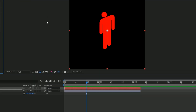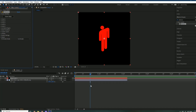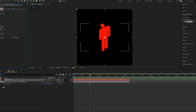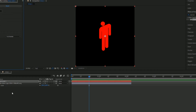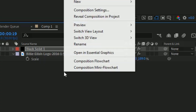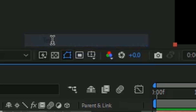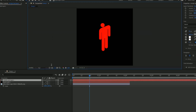The next thing is to make a text layer. Right-click the box, press New, then press Text, and put in your text.